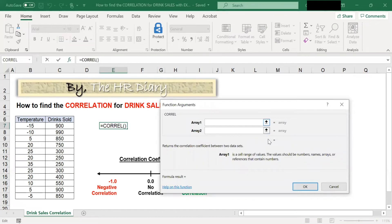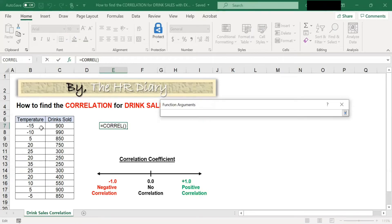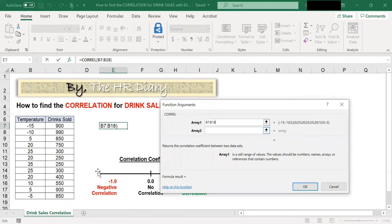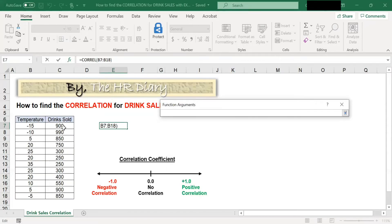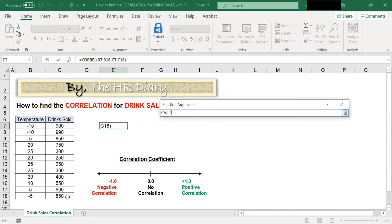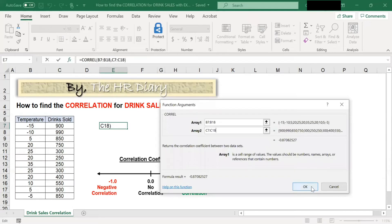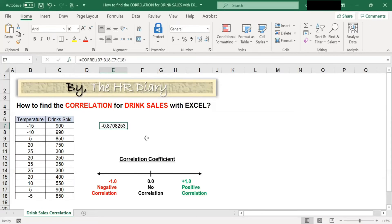In Array 1, select the column with the temperature data. In Array 2, select the column with the drink sales data. Then click OK. And Excel generates the correlation coefficient here.